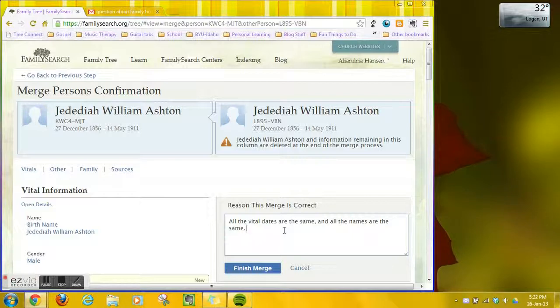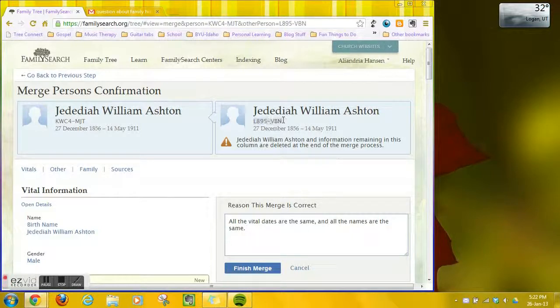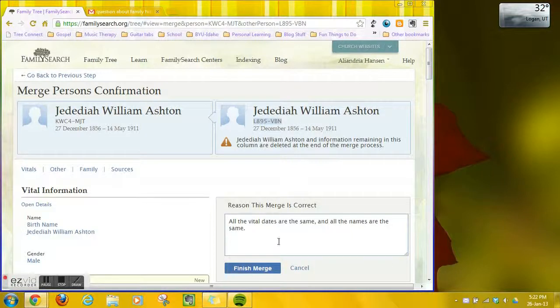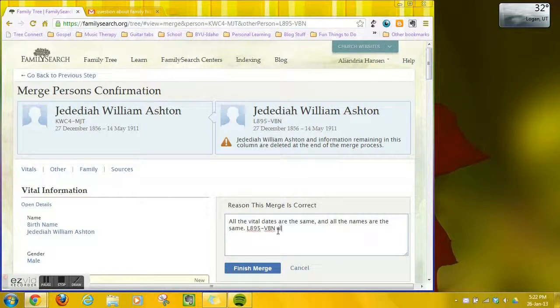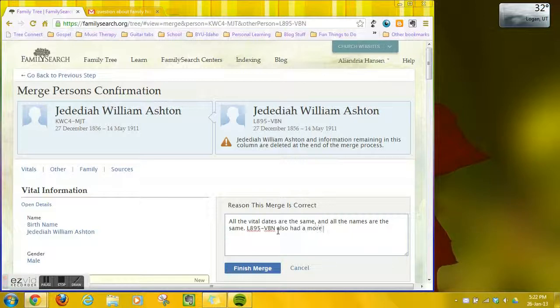But I'm also going to, just to be more specific, mention that this one on the right had more accurate birth and death locations. I'm going to go ahead and type that in.